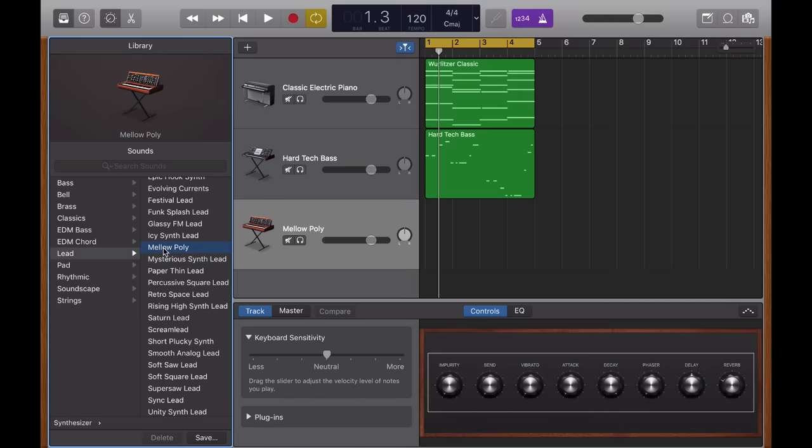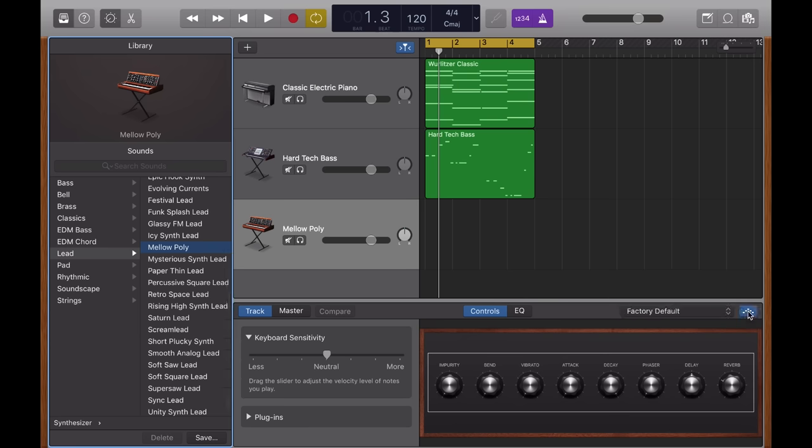And I'm going to record it in. But before I do, I'm going to go over here on the right hand side and press this arpeggiator button. And what this is going to do is rearticulate any note I play in quite a fast, repeated way. Like so I hold down one button on my MIDI controller. And Logic plays a rapid fire burst of notes.